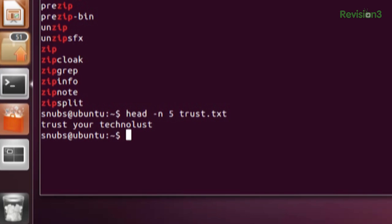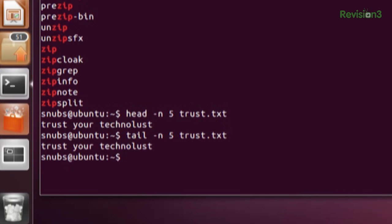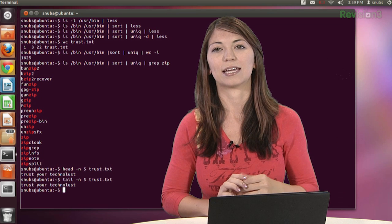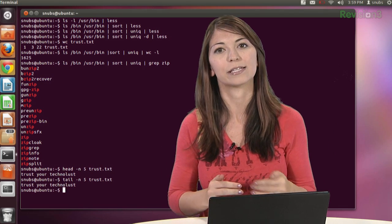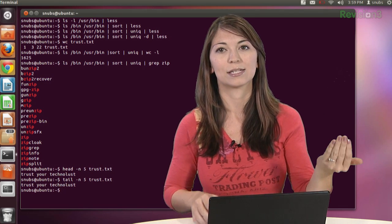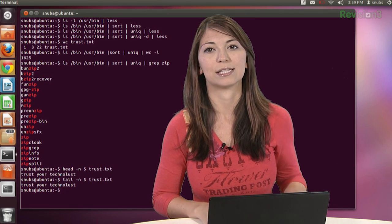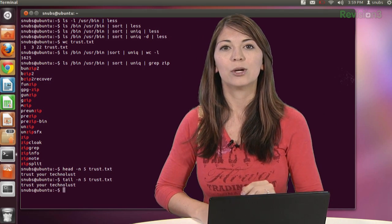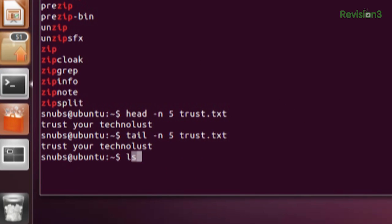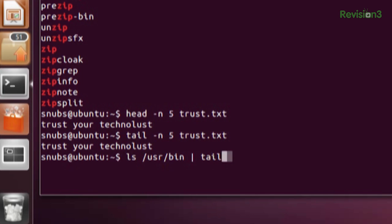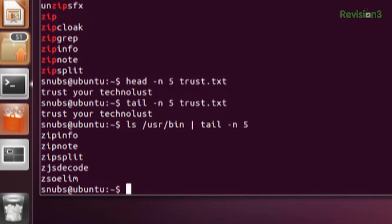And the same goes for tail. So for example, you could type in tail -n five, and then your trust.txt. Now for trust.txt, I only obviously have one line, but if you had several lines, it would list the last five lines in that one. Or you can also use a pipeline. For example, you could type in ls /usr/bin tail -n five. And it'll list the last five directories in there.